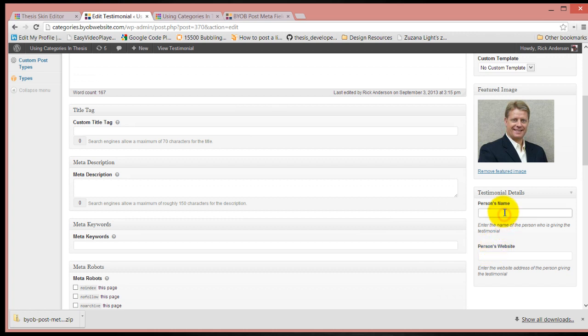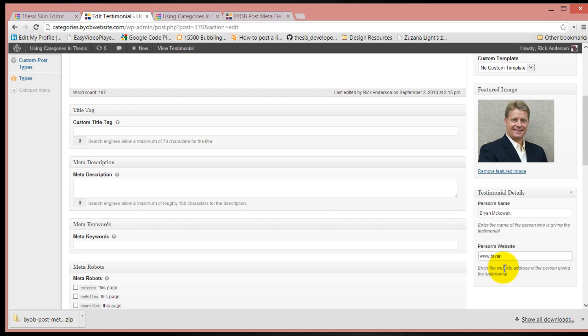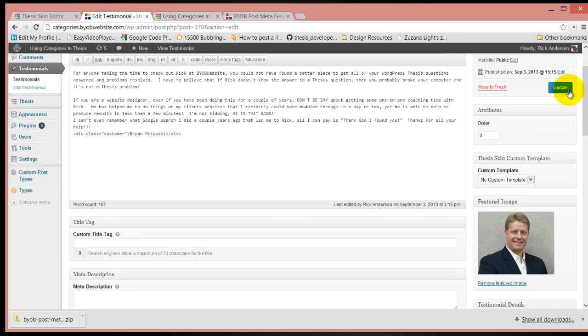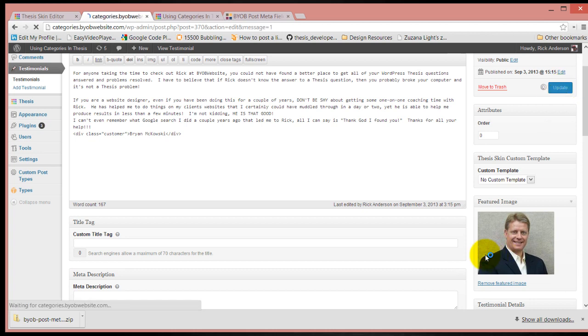So the person's name is going to be Brian Makowski, and his website address is www.bryanmakowski.com. I can update those.